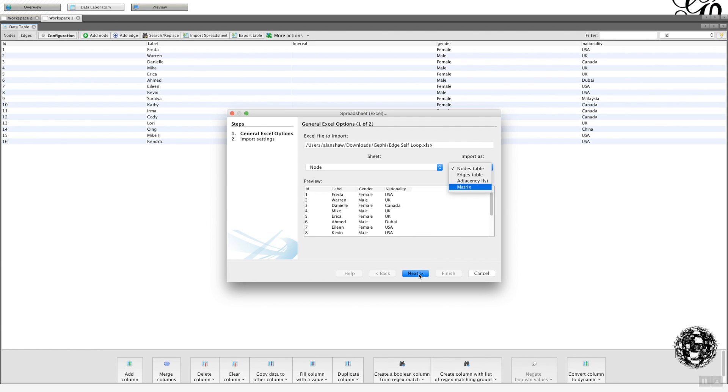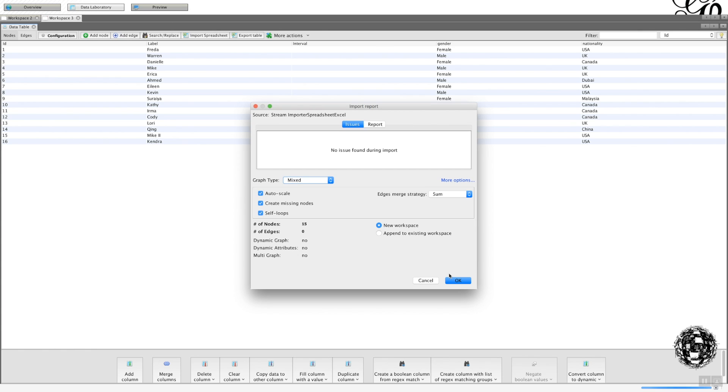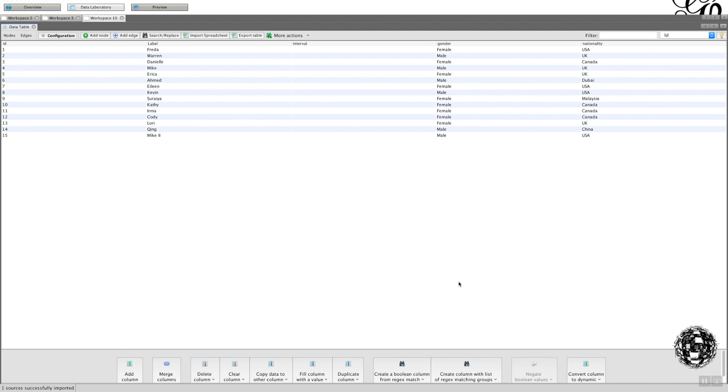And then essentially everything else is the same. You get the same overview of what's being imported. And then we're going to import it into a new worksheet because we're importing data. So we've got workspace 10 there.